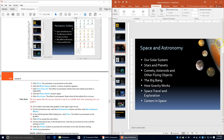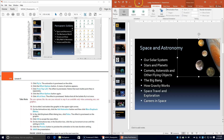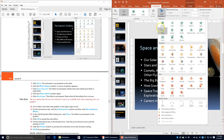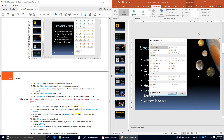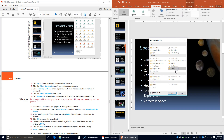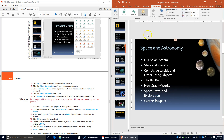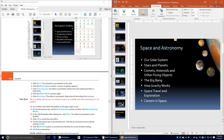Go to slide 3 and click the graphic in the upper right corner. On the Animations tab click Add Animation, then under More Emphasis click More Emphasis Effects. In the Add Emphasis Effects dialog box click Pulse — the effect is previewed on the graphic. Click OK. On the Animations tab in the Duration box, click up until it gets to 4.00. Click Preview to preview the animation, then save the presentation.